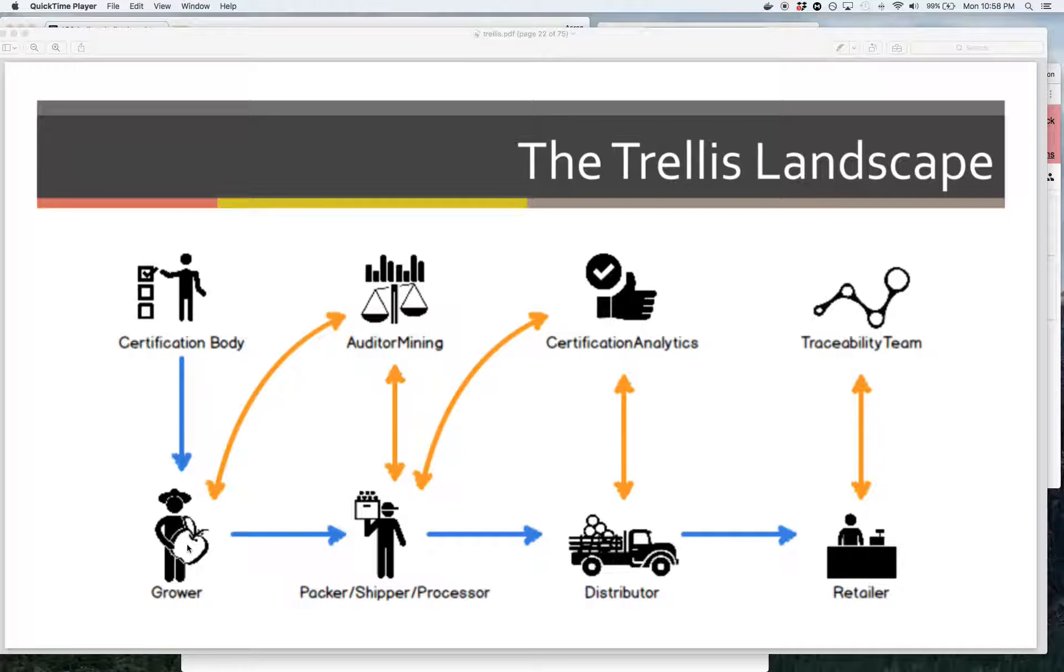And then the grower is going to ship their food and their audits to a packer shipper processor. The packer is going to have a connection to a distributor. The distributor will have a Trellis connection to a retailer. And then each of these places along the chain, now that data is available in digital form and it's really easy to move and permission.